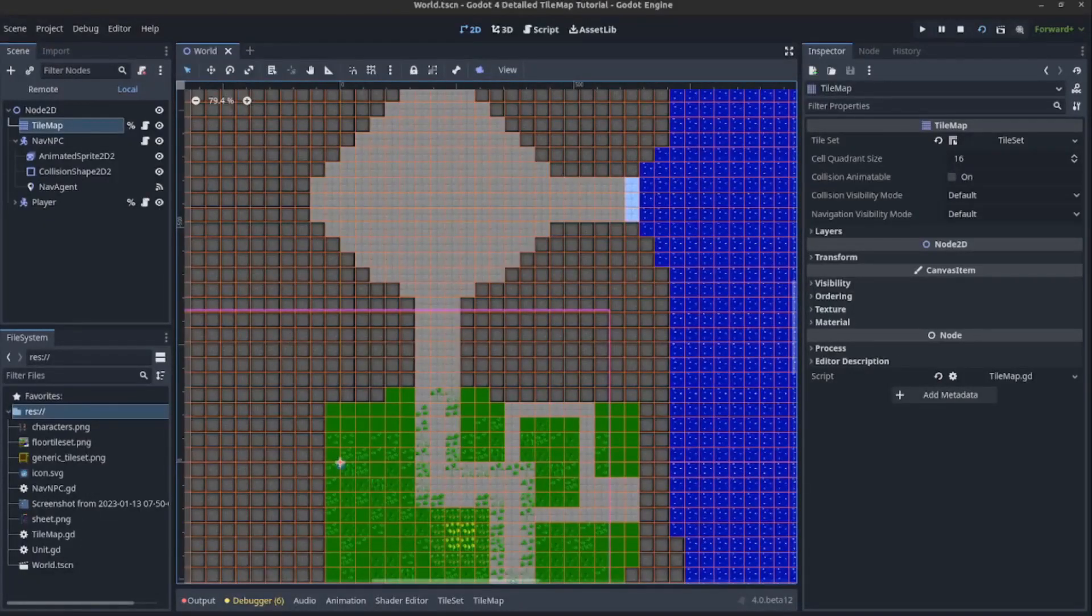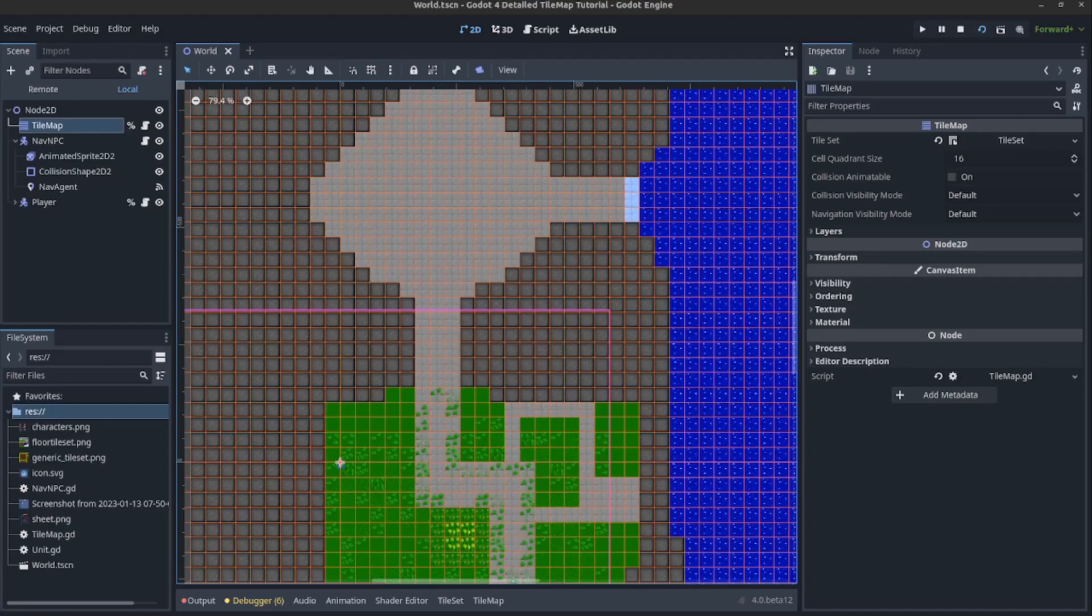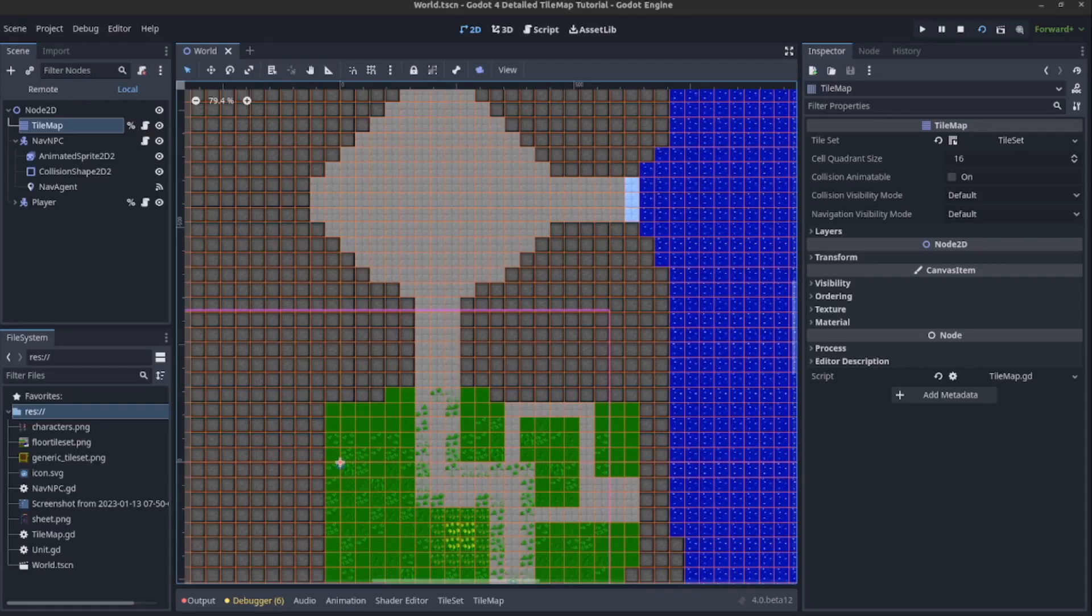Godot 4 has totally overhauled the tilemap system, so now is the time to watch some new tutorials to see just how much things have changed. The answer is a lot.